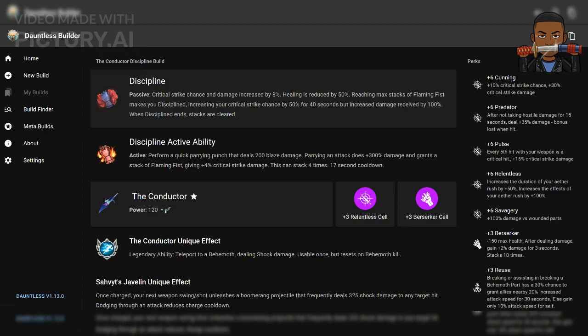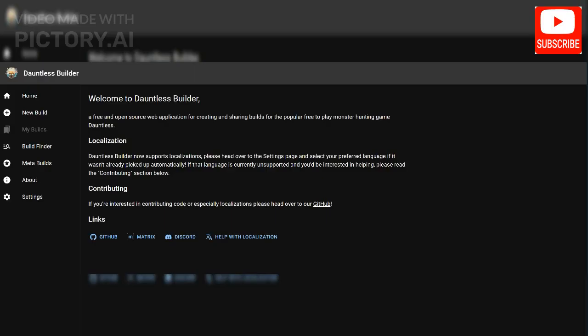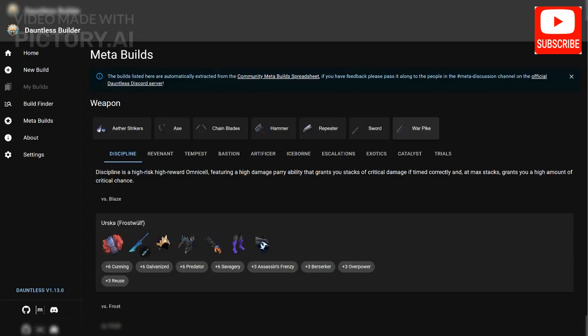Let's learn how to make some builds. Hey there Dauntless players. If you're looking for ways to optimize your in-game performance, then you might want to check out Dauntless Builder.